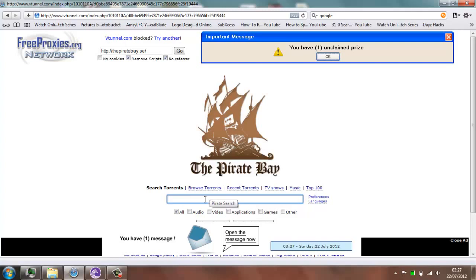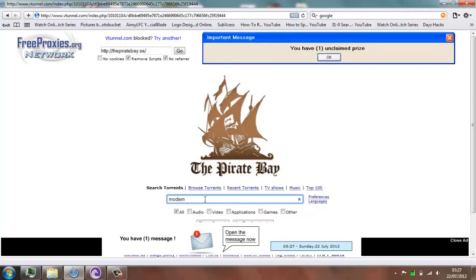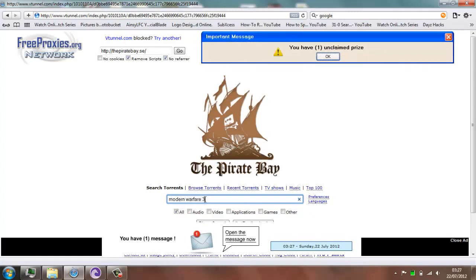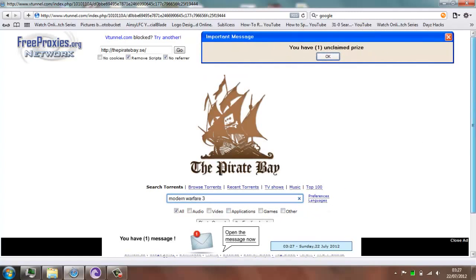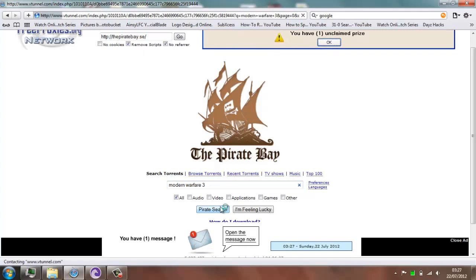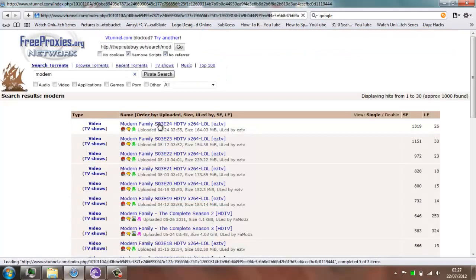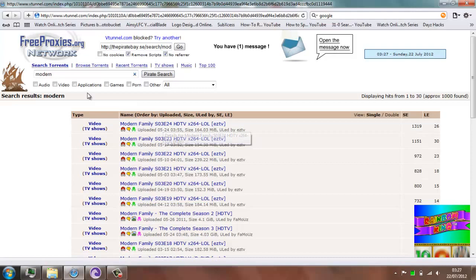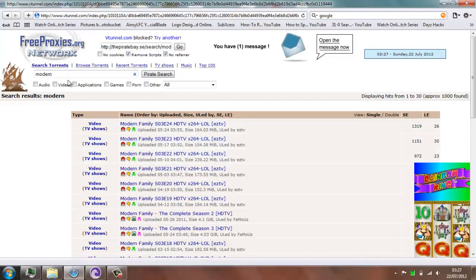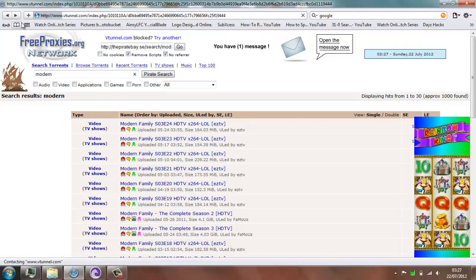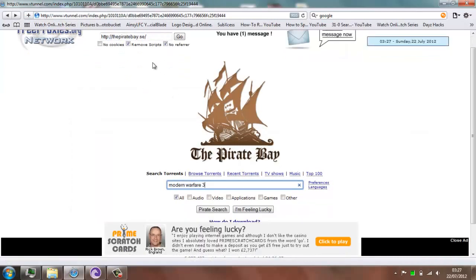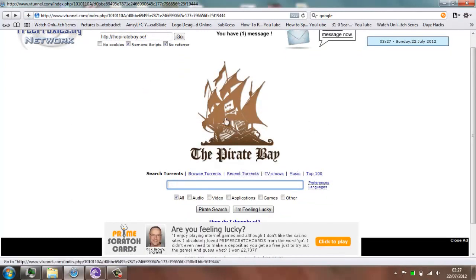And yeah, there you go — you can just type anything, so Modern Warfare 3, even though that game is getting really annoying now. It just came up with Modern Family, but you get the idea guys — you just search games, search Modern Warfare 3 or whatever game you want and it will come up.